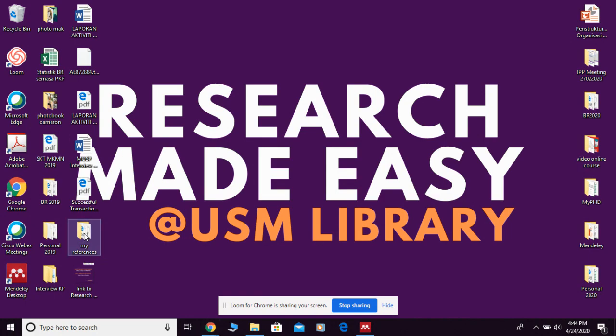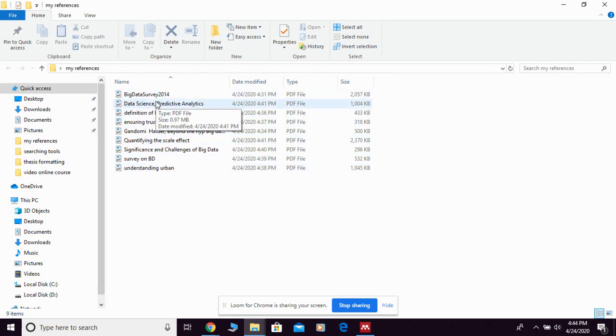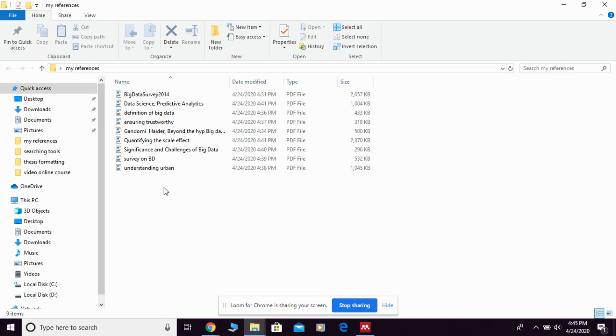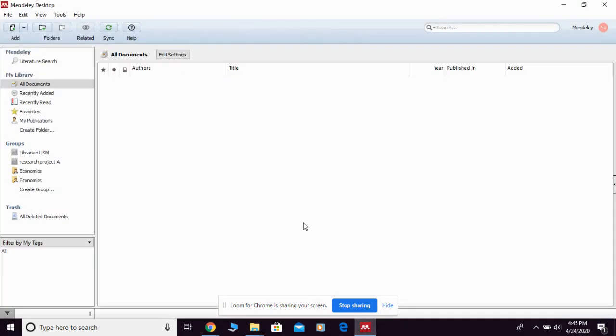And this is some of the articles that I managed to get from databases related to my topic. Now I want to add them all into Mendeley desktop, so how to do that? So this is my Mendeley desktop.